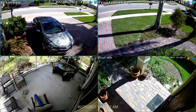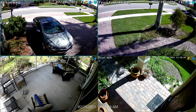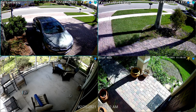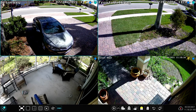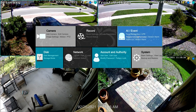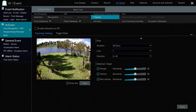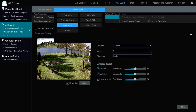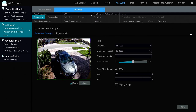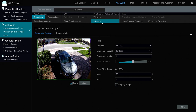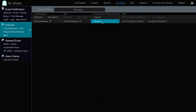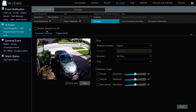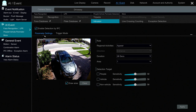I'm controlling the interface on the NVR now. The first thing I'm going to do is select Settings from the menu. On the main settings screen under the AI event section, I'm going to select People Perimeter Detection. Then on this screen I'll select the camera covering my driveway and then select Detection and then Intrusion. I check the Enable Detection by IPC box to enable this AI setting for this camera.